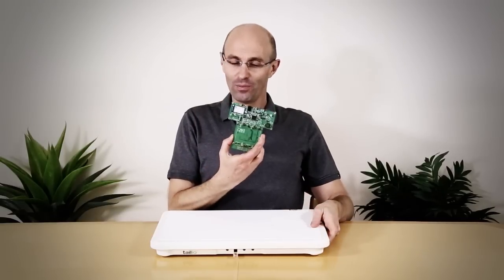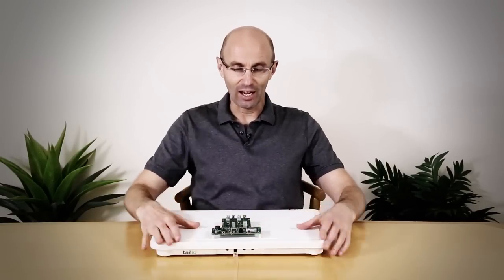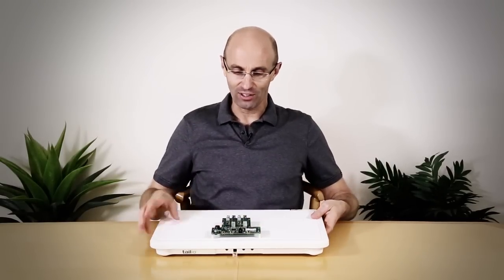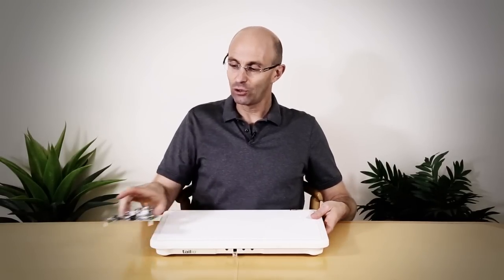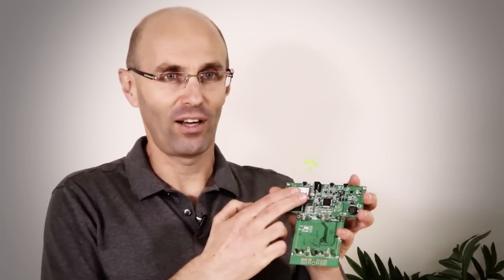This electronics board is installed inside the Telio device, connected to our high-quality sensors to collect accurate data about your cat and transfer this data to the cloud using this Wi-Fi chip here and your household wireless network.